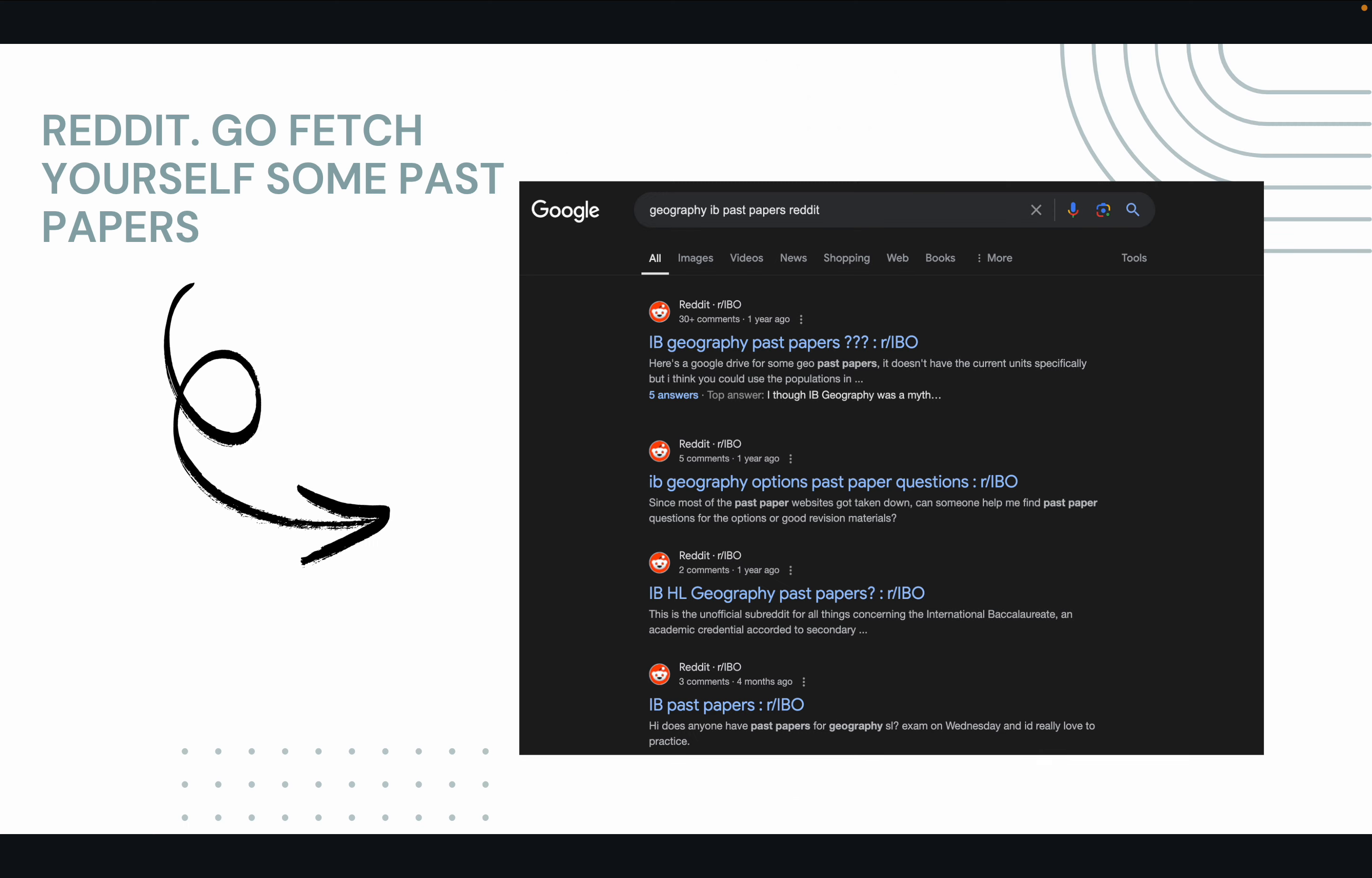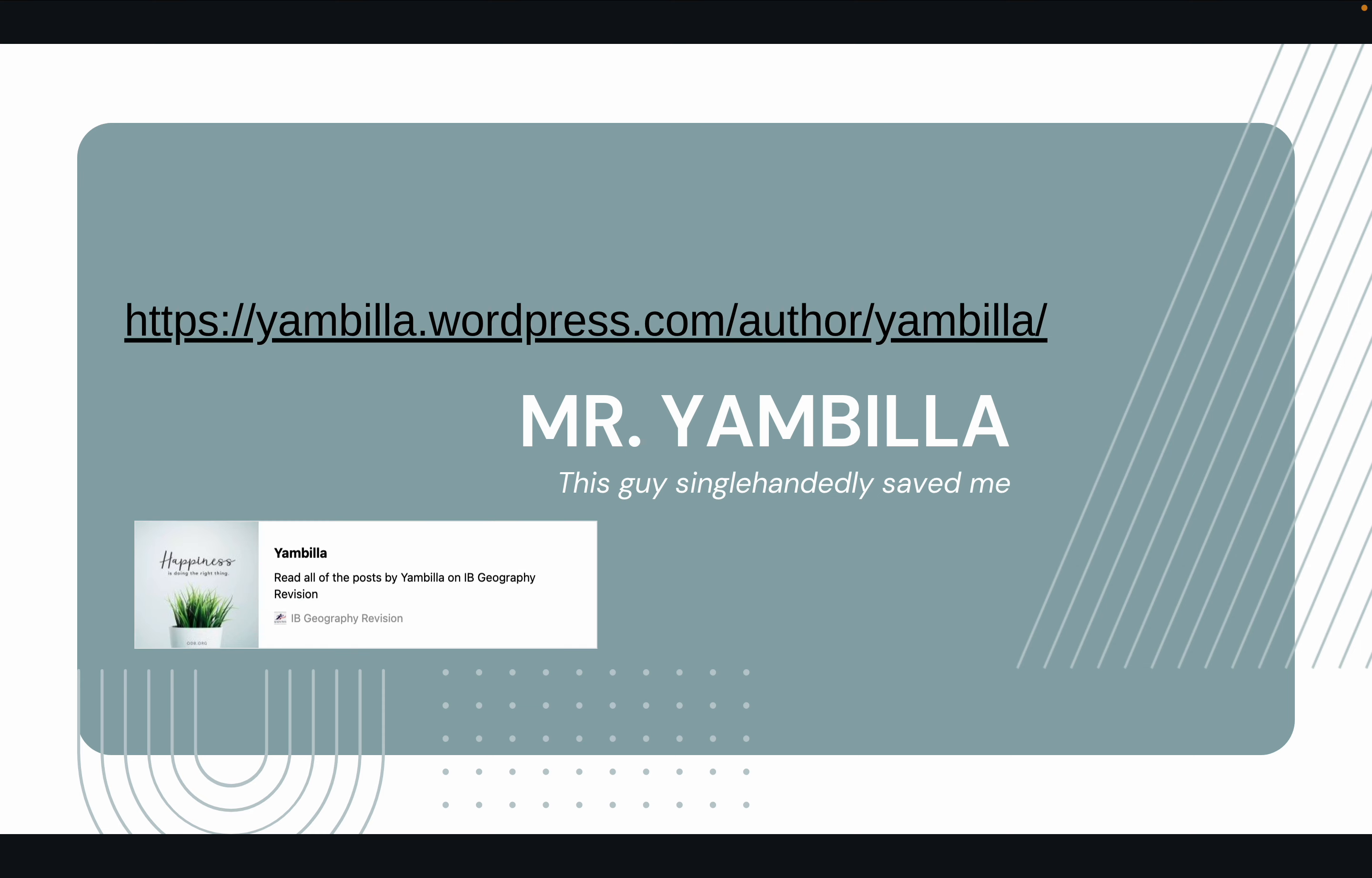Okay, and the next one is Reddit. Amazing. Just search whatever I searched here. It'll come up in like two seconds. And this guy, Mr. Yambilla, he single-handedly saved me.